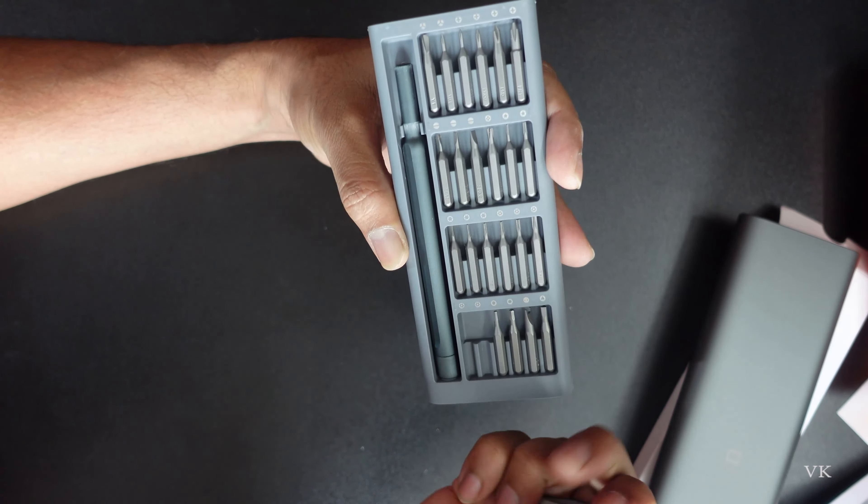We need the T8H security torx bit. This is the T8H with the hole in the center for security screws. The PSP console uses these special screws, which is why we had to purchase this screwdriver kit with the T8H bit.